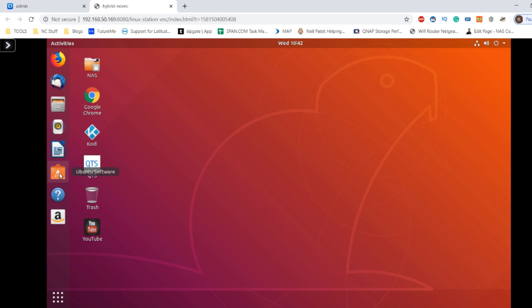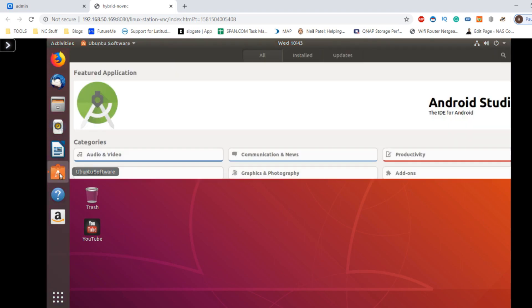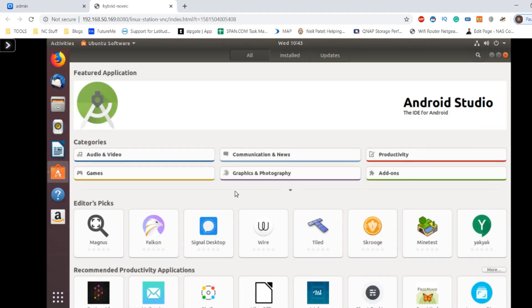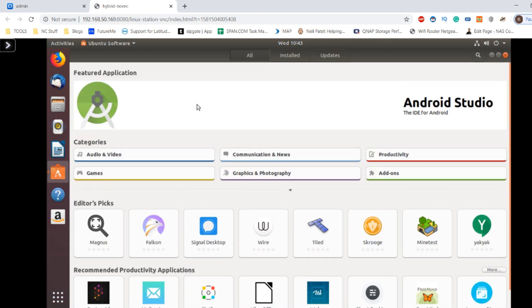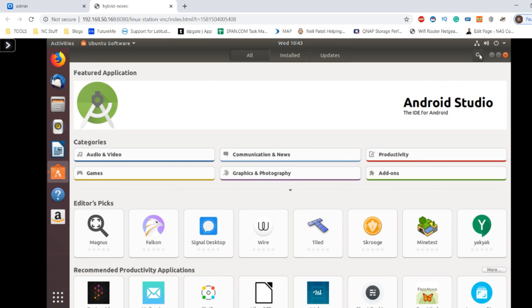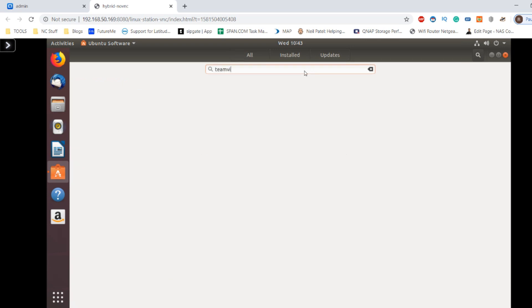If you want, you can install more applications. If we carry on here, we can look at different kinds of applications - word processing and others. We can look at installing remote access applications. Let's see if TeamViewer is on there.